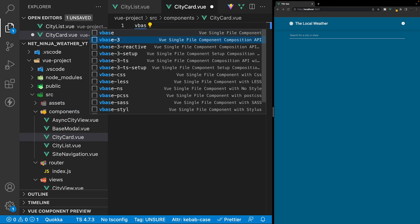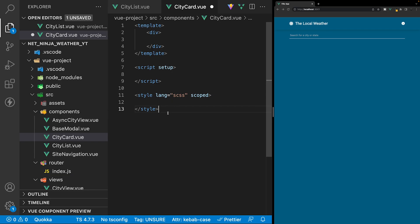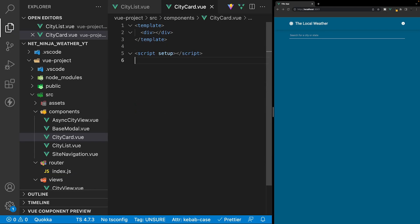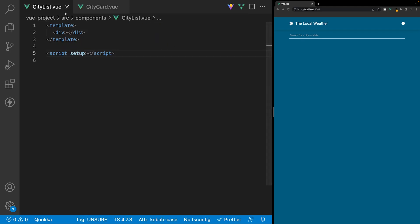Let's generate our view boilerplate here by selecting vbase3setup, and we don't need these style tags. So here inside of the CityList component, let's begin to retrieve all the cities from local storage.